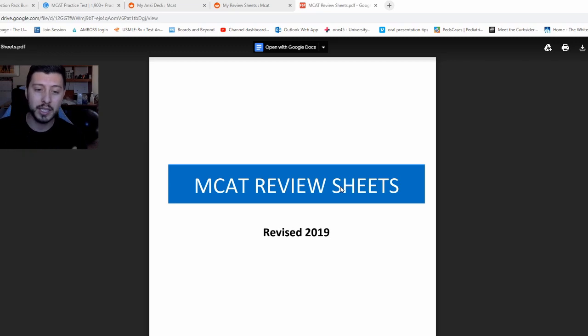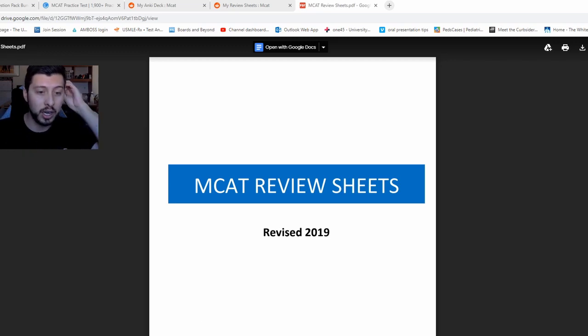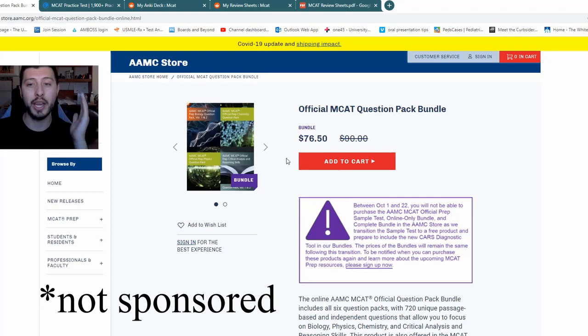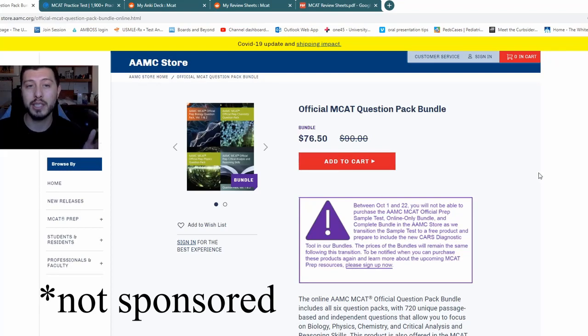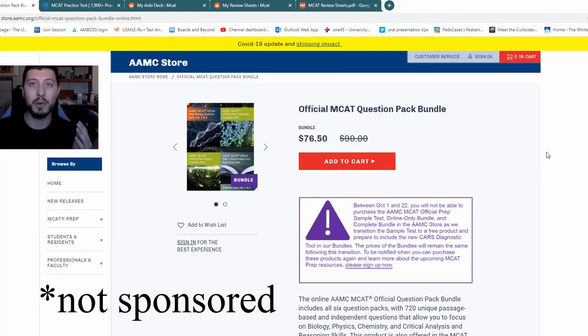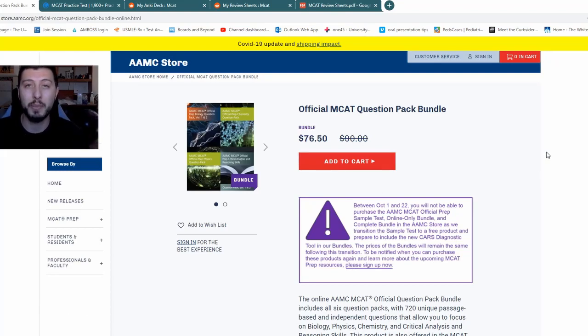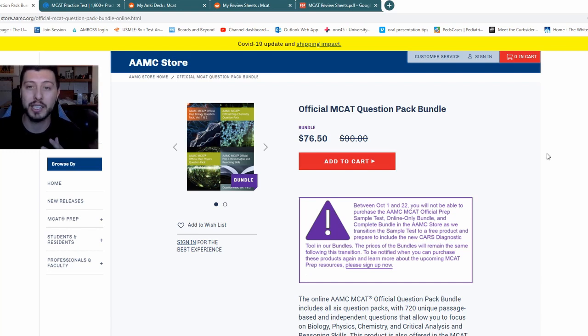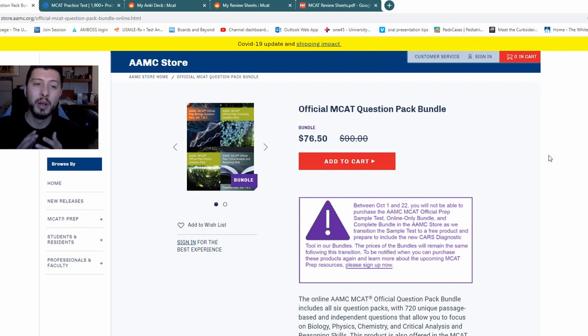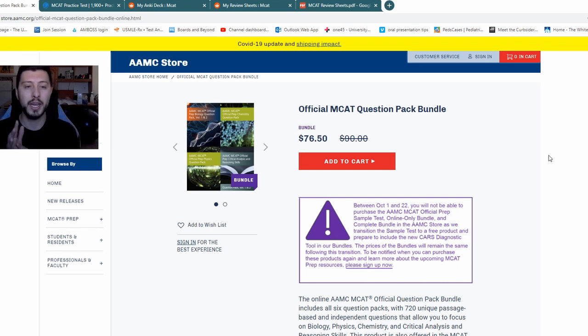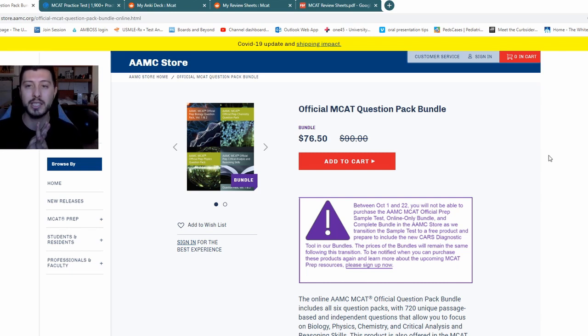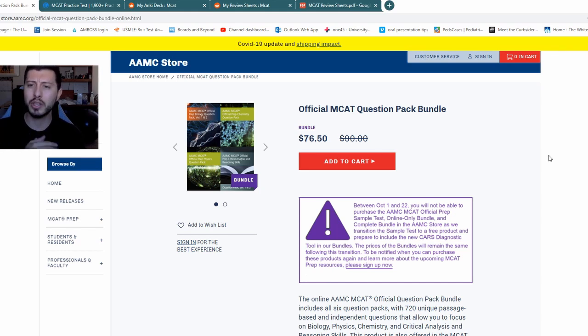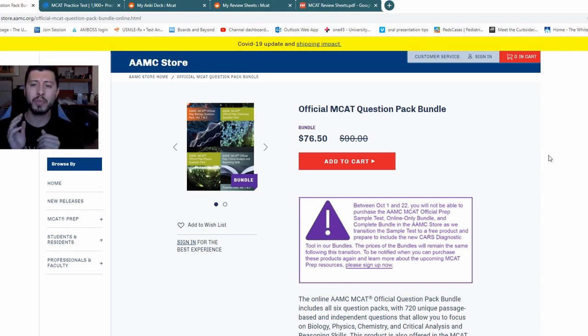The best practice tests are, without a doubt, the AAMC practice tests. I know, I'm sorry, it's almost like a monopoly, right? They have the best practice tests and practice questions, but it's the most indicative. I don't know exactly what to buy. I do remember I did all the practice tests when I did the MCAT. Right now, they have some weird thing that you can't buy them until October 22nd, so that is a really good option.